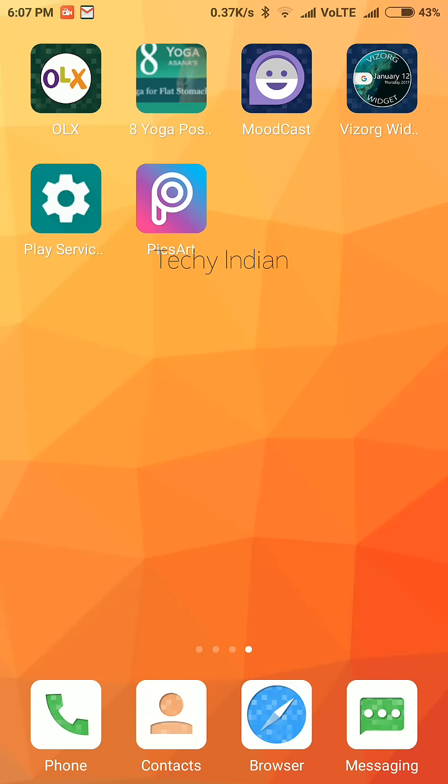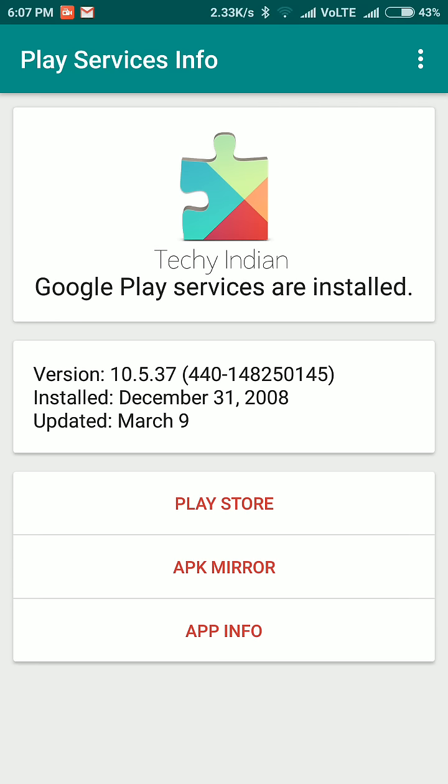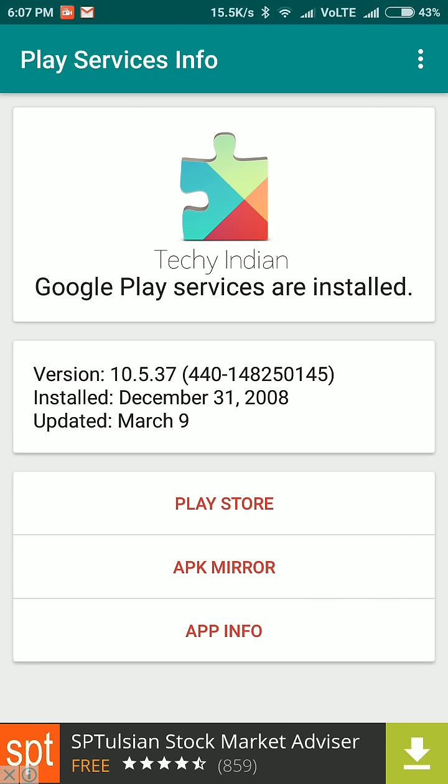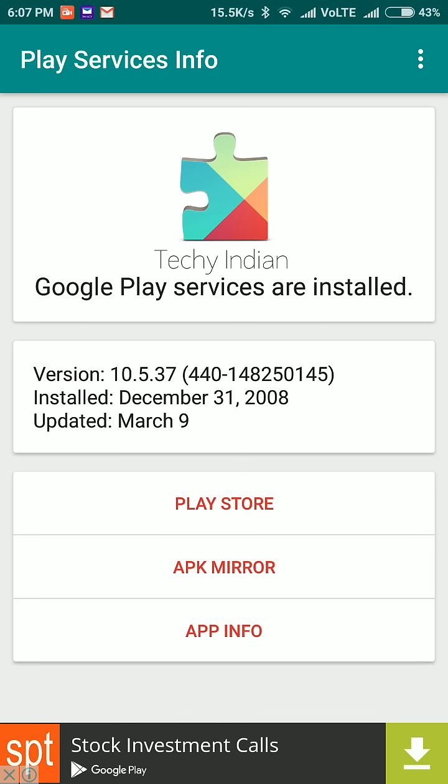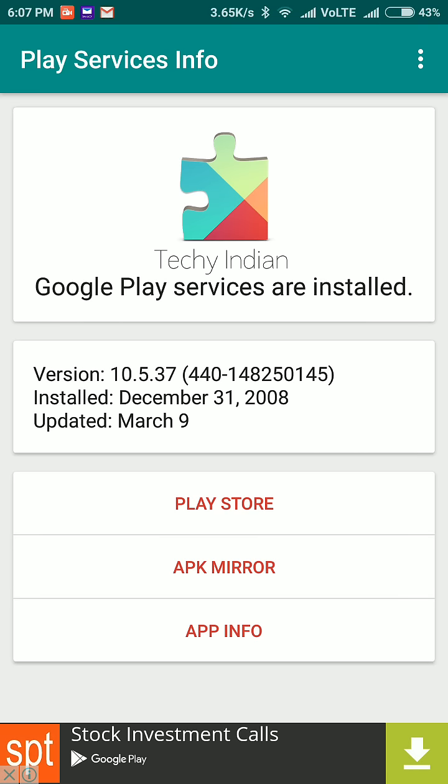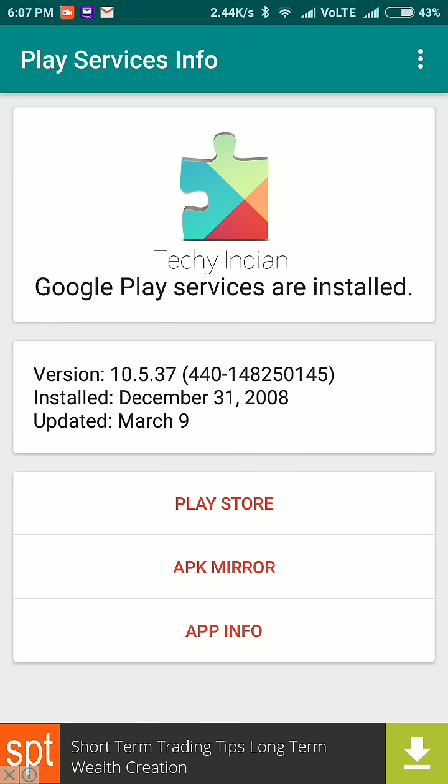You can download this app Play Services Info. In this app you can see the version required. 440 is the code for Redmi Note 3. If you have some other phone the code must be changed. You can download it from Play Store or APK Mirror.